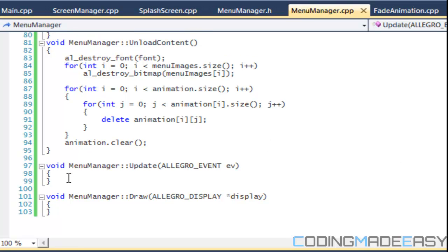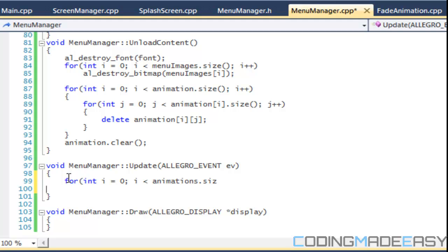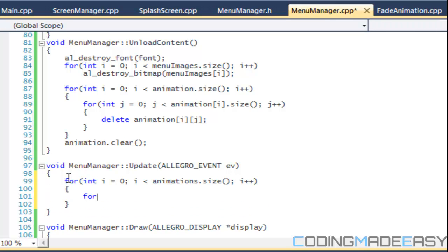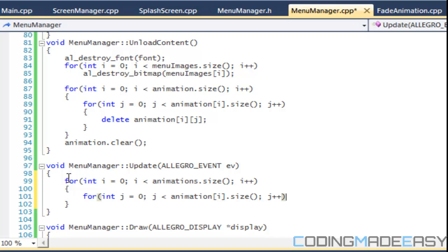So what we want to do now is we want to have two for loops in our updates. We're going to loop through the animations and we're going to have a nested for loop and it's going to go to animations I dot, I dot animation I dot size. So I did this wrong.